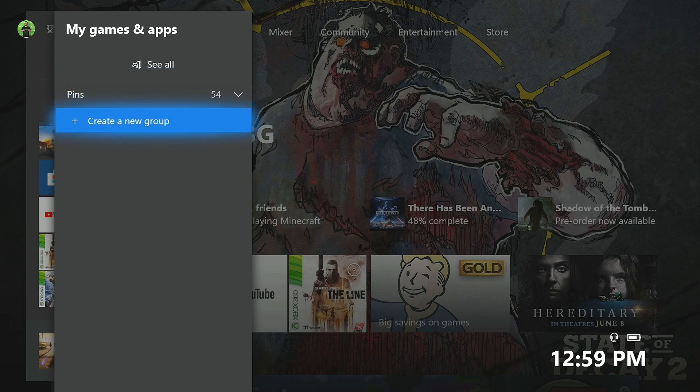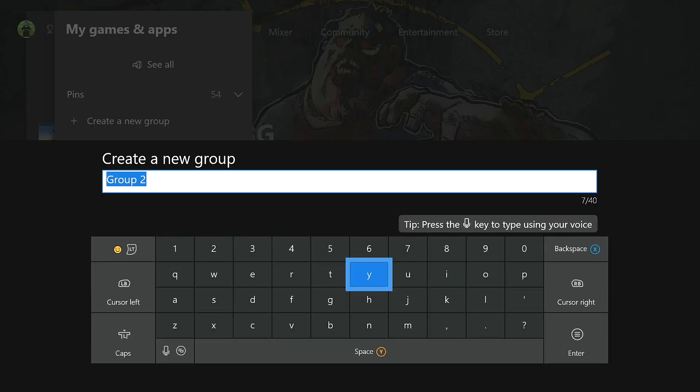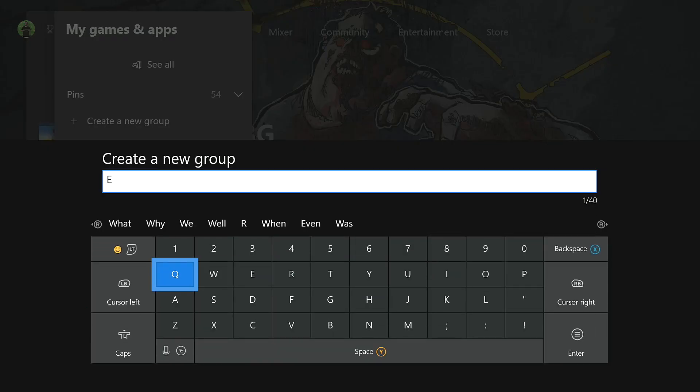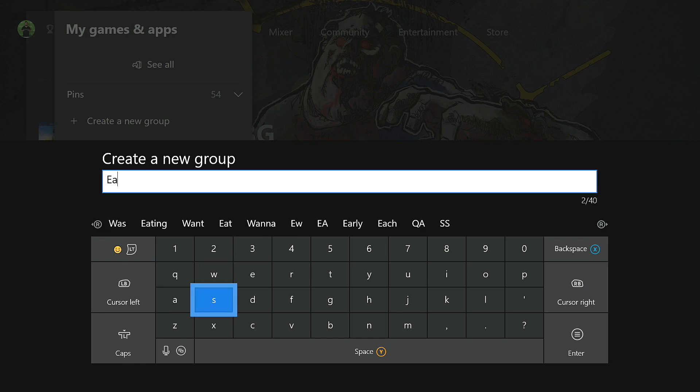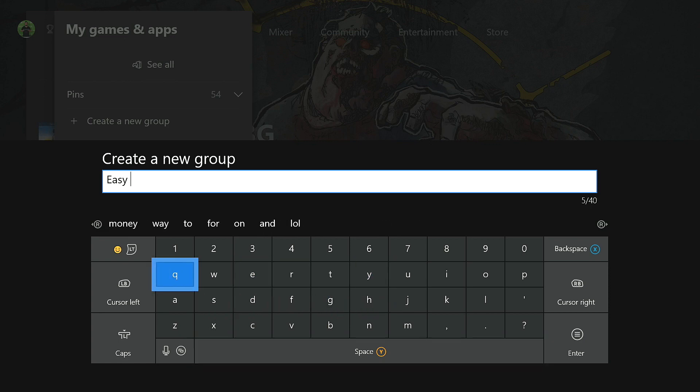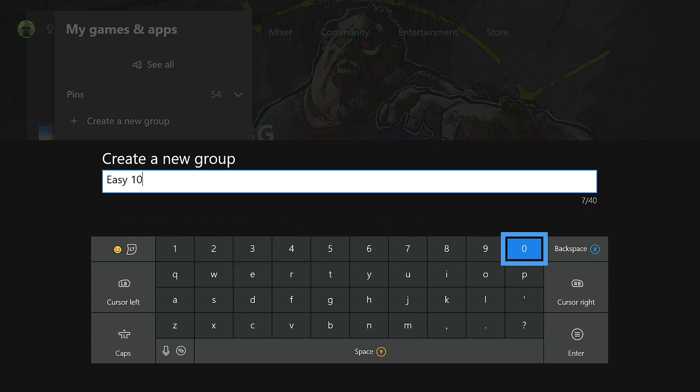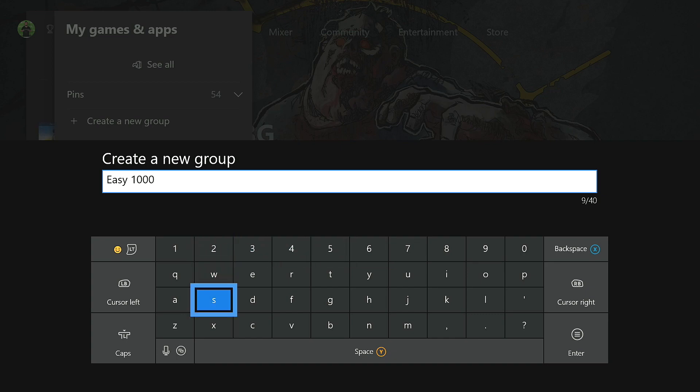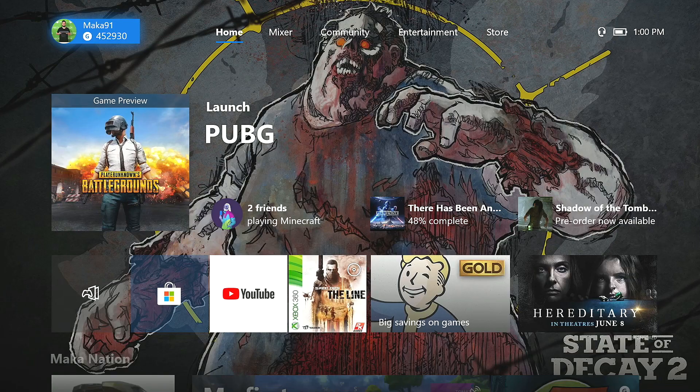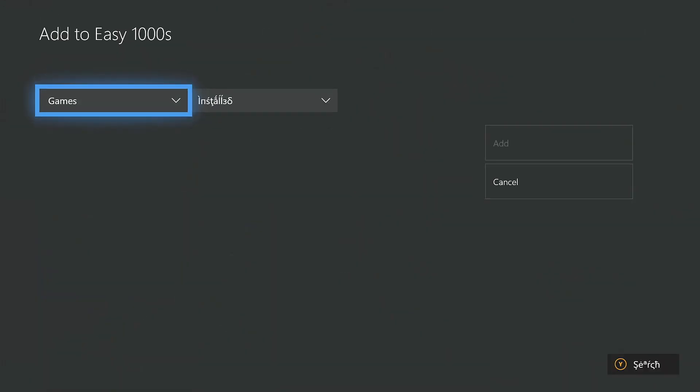You can minimize your pins and then create a new group. And for example, I'll be creating a group called Easy 1000s, where I want to make a folder of games that have Easy Gamer Score in them that I have yet to complete. You can get pretty crazy with the titles and even go as far as use emojis in the names of your groups.